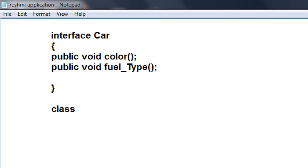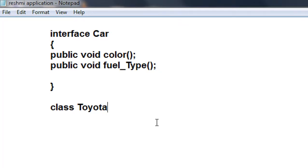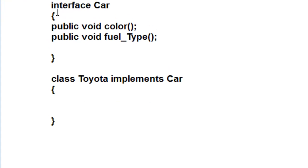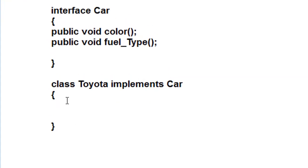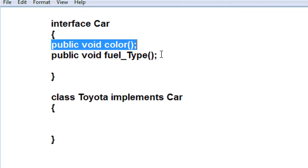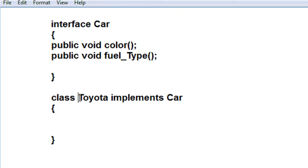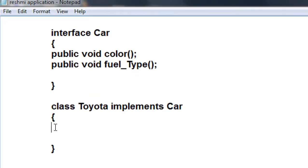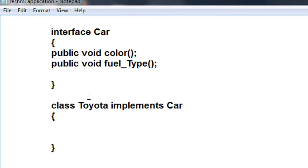Now I am going to create another class called 'Toyota' which implements those methods in this interface called Car. The opening and closing brackets of the class are here. As we learned in the previous part, whenever a class implements an interface, that class must implement all the abstract methods in that interface. In this interface there are two abstract methods — color and fuelType — so you must implement those two methods inside this class called Toyota.